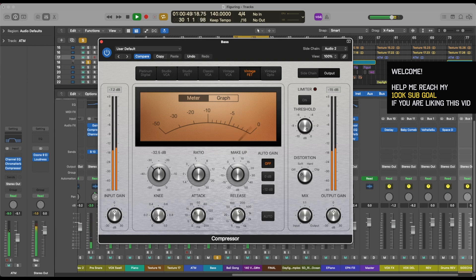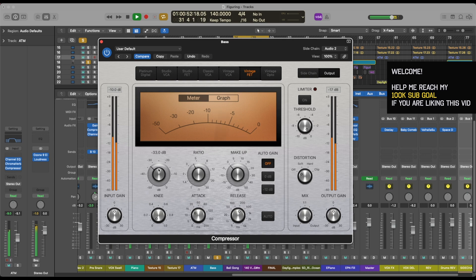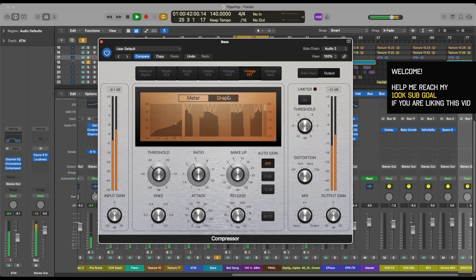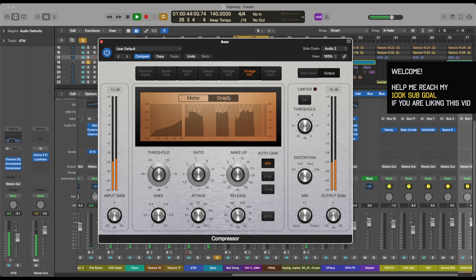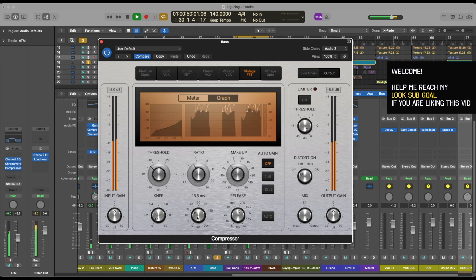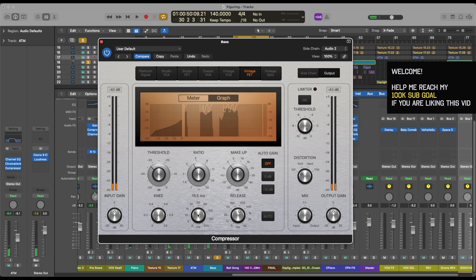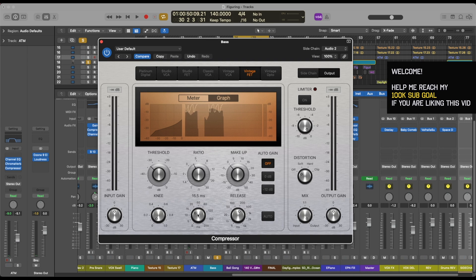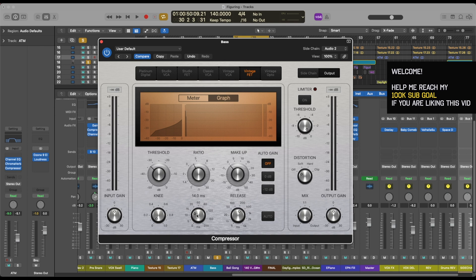Pretty subtle sidechaining, there you go. And then you can go ahead into the graph section and see how much it's ducking. It's just a good visual representation. Another thing to notice is that instead of having a punchy attack, I like to have a smooth attack so that it just glues in together.